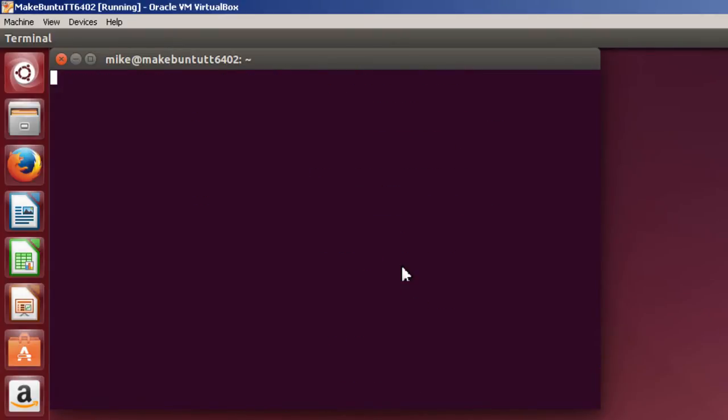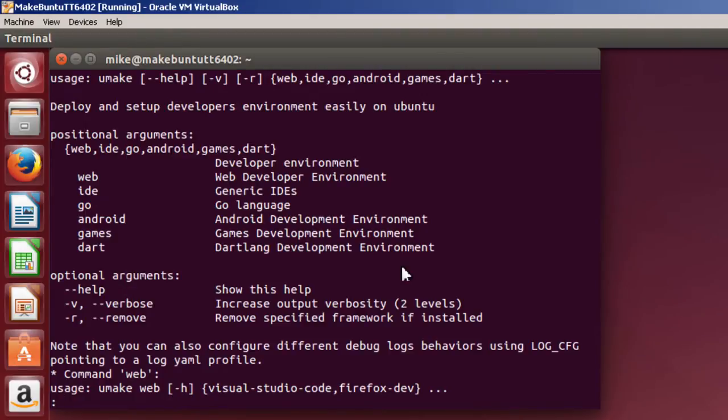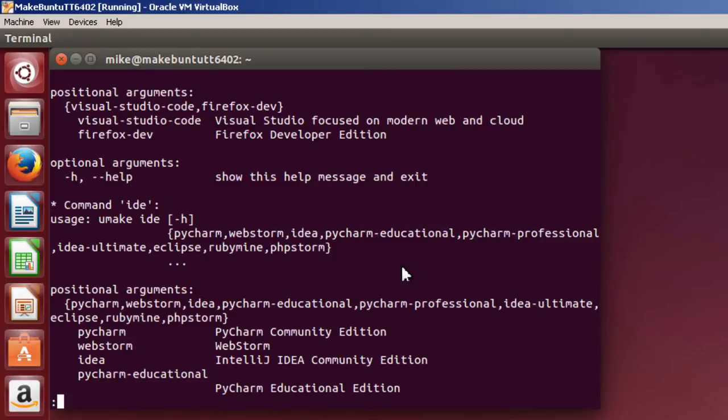I can install Android, some IDEs for Go language, Dartlang, development environment, and some game environment. I'm going to just hit space and we'll go down. See exactly what we got here. PyCharm, WebStorm, IDEA, PyCharm Educational.